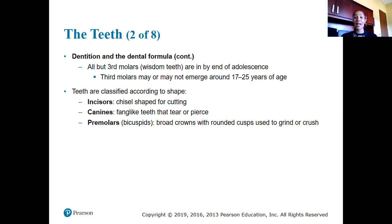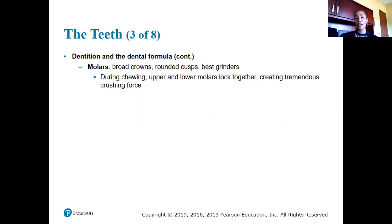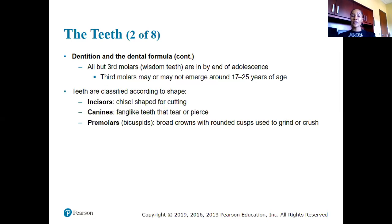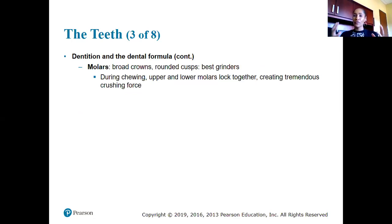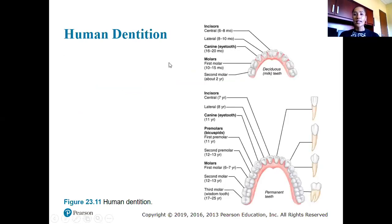Teeth can be classified by shape. Incisors have a chisel shape for cutting. Canines are for tearing and piercing. Pre-molars or bicuspids have broad crowns for grinding and crushing food. Molars also have broad crowns and are best for grinding. So you bite into food with incisors and canines, and grind with pre-molars and molars to prepare it for swallowing.